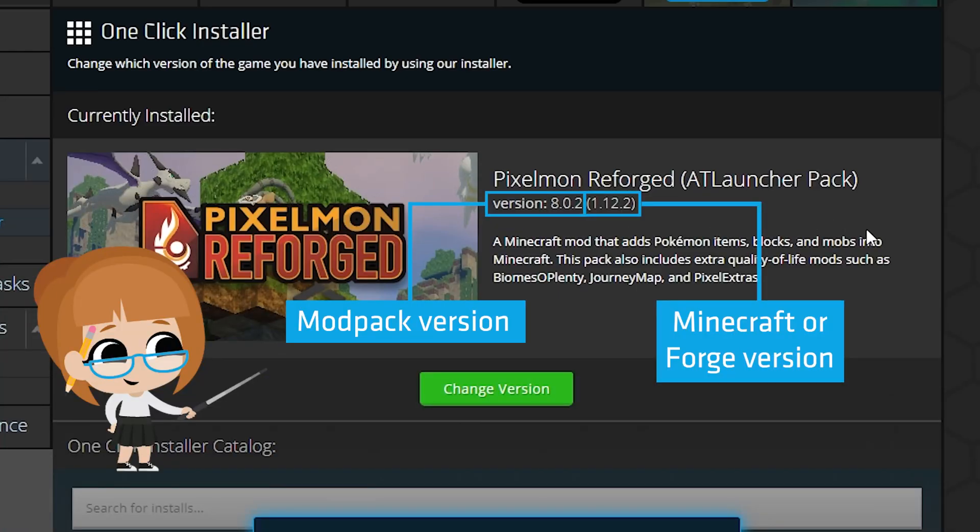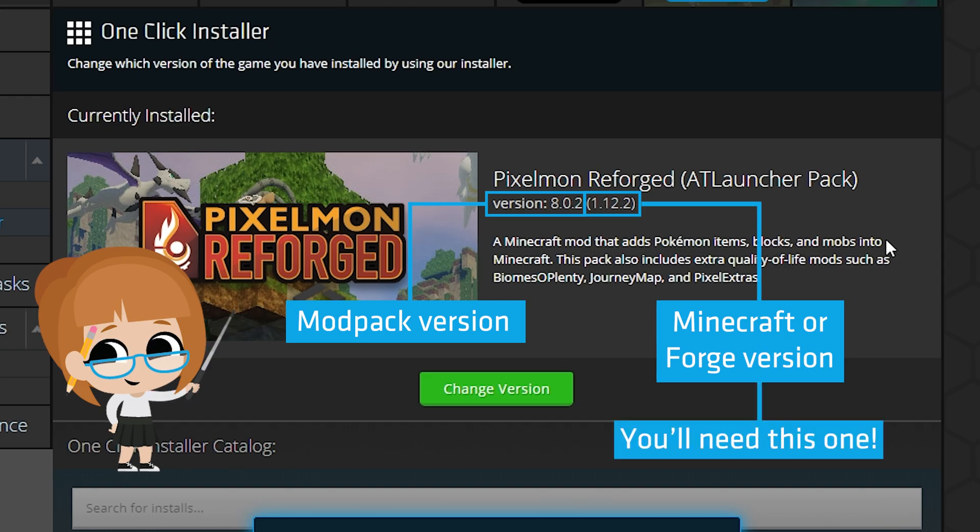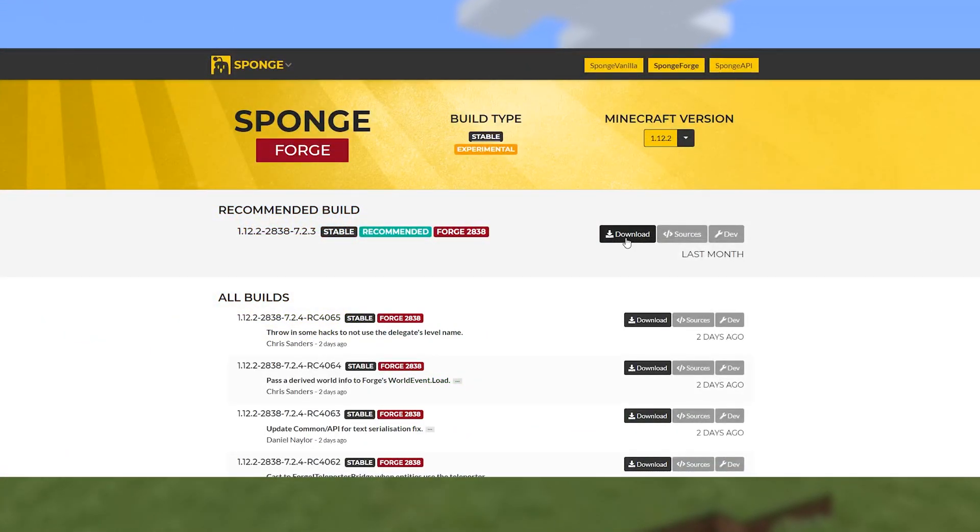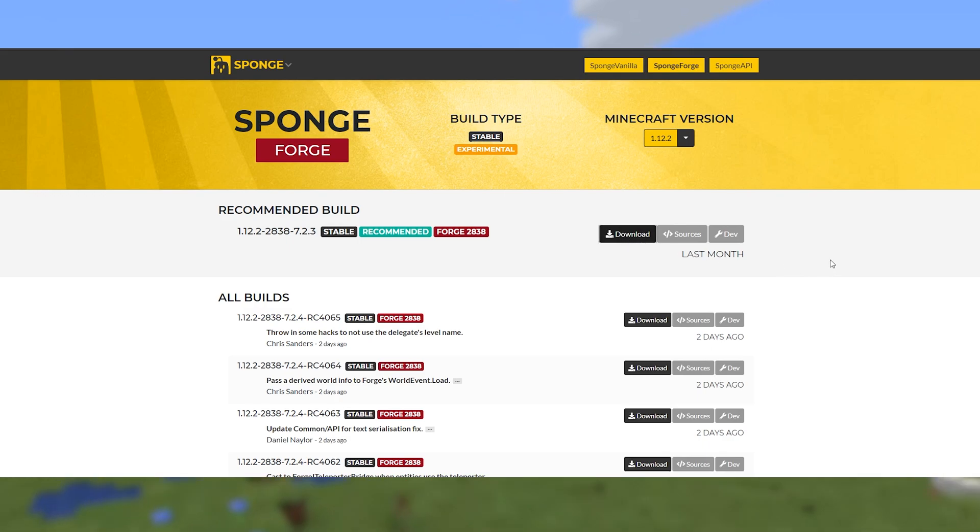You can see your version by going to the one-click installer. Next, go to the Sponge website to download SpongeForge. Download the latest build for your version of the game.